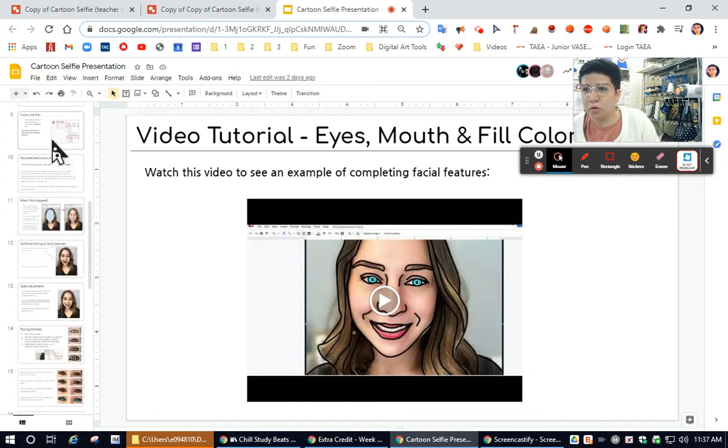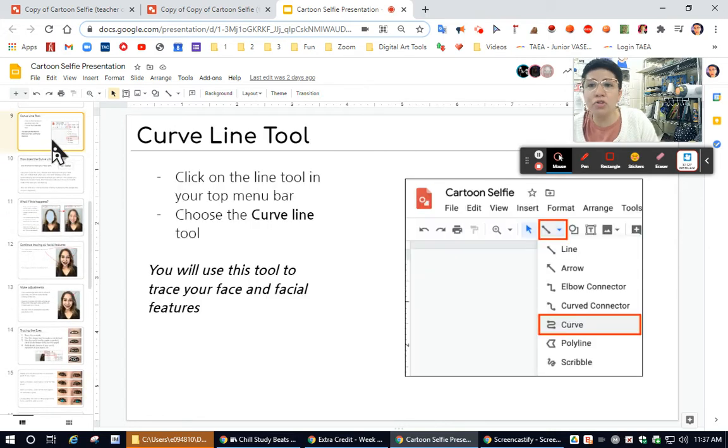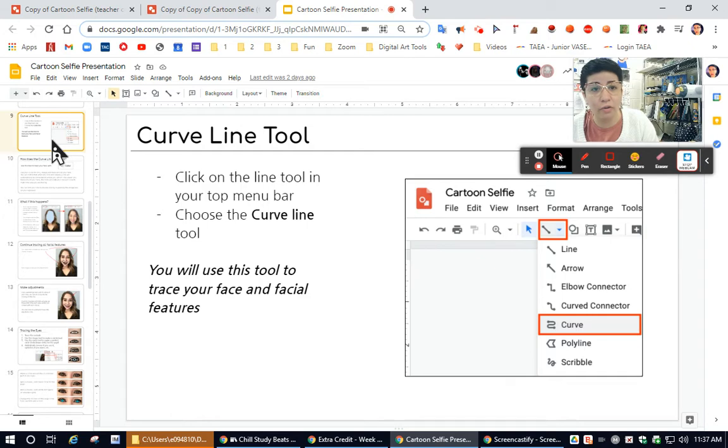Also if you go down, it even shows you screenshots of where to click inside of Schoology or inside of Google Draw.